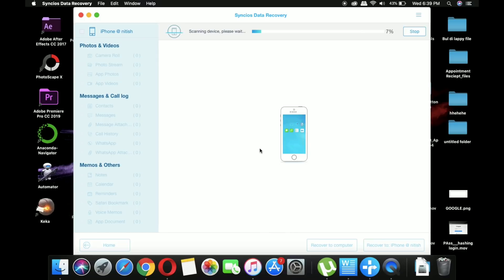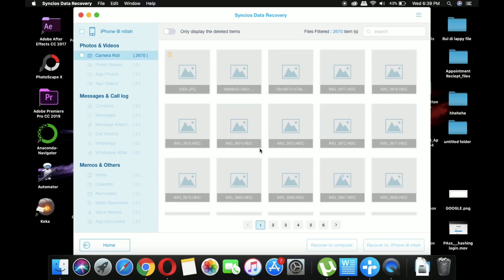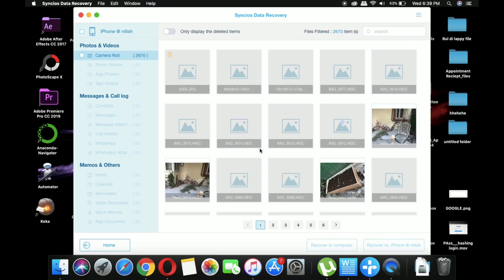This process will take time depending on the total storage of your iPhone device, and here you can see it has successfully loaded all the images from the camera roll.